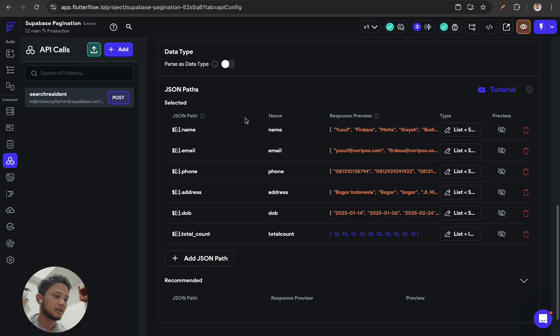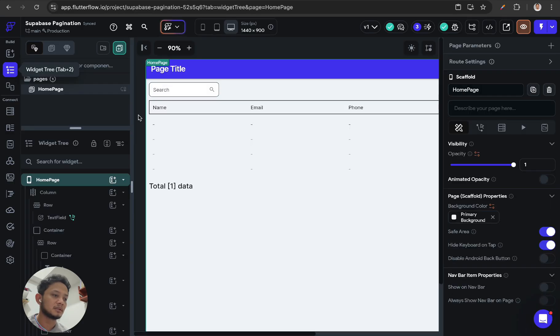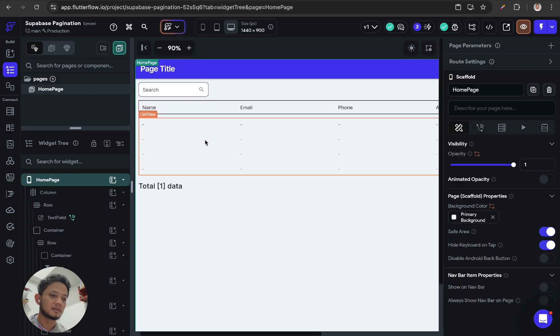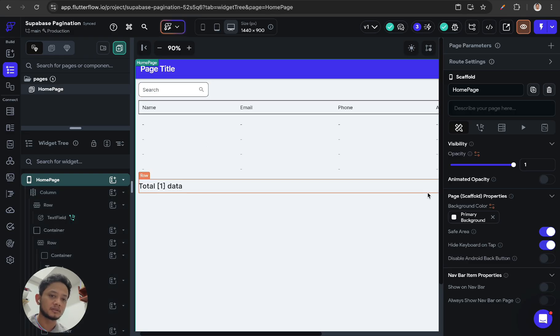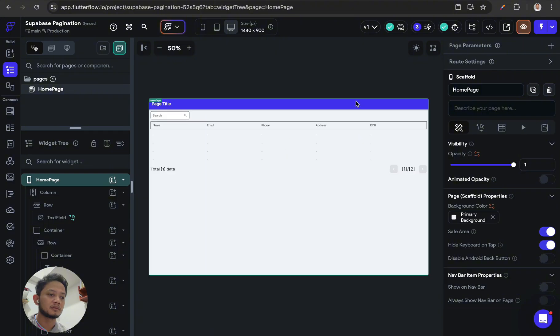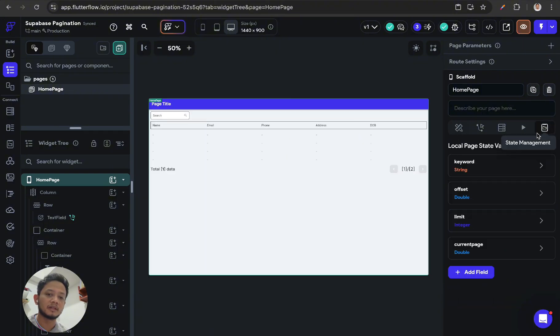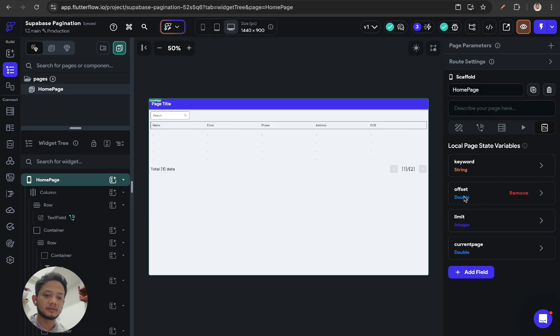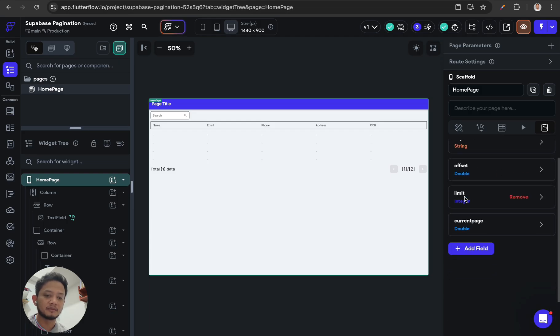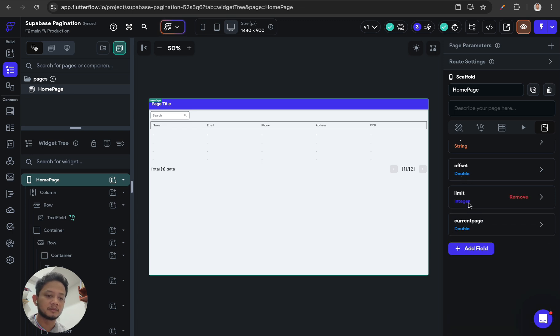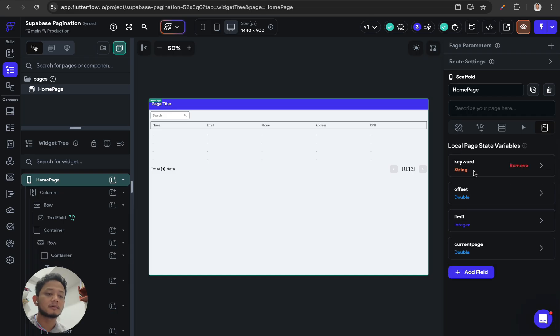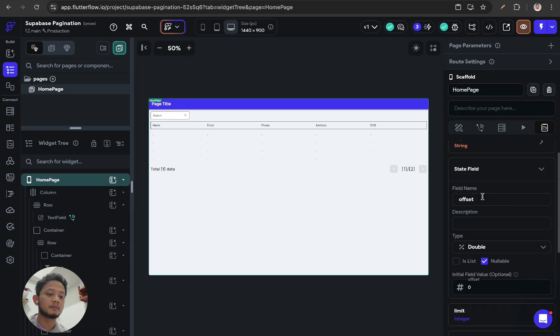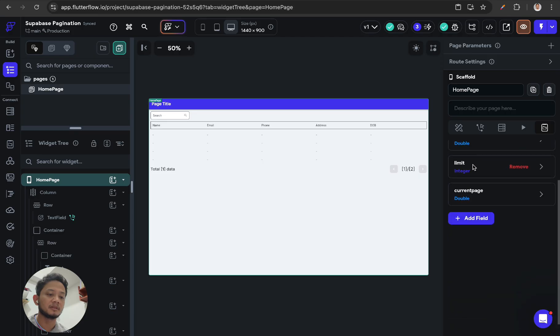And after that, click on the page. In this page we need to define the page state: first is offset with double data type, limit, and current page.